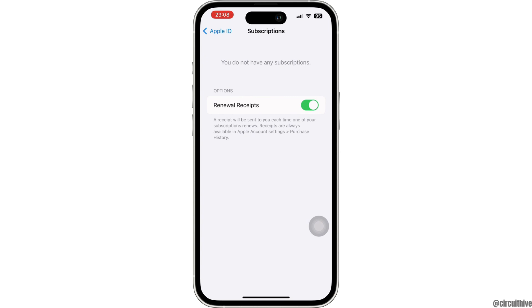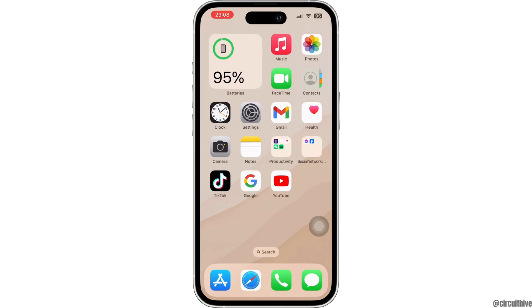Now you won't be charged anymore. And the great thing is, you can continue using the app until the subscription date was originally due. Also, deleting the CapCut app or CapCut account will not cancel your subscription. So that is how you can easily cancel your CapCut subscription on iPhone.